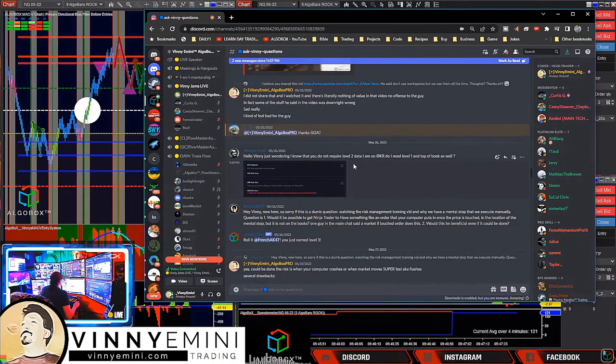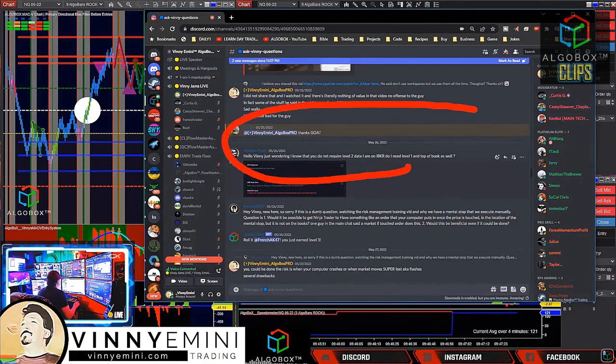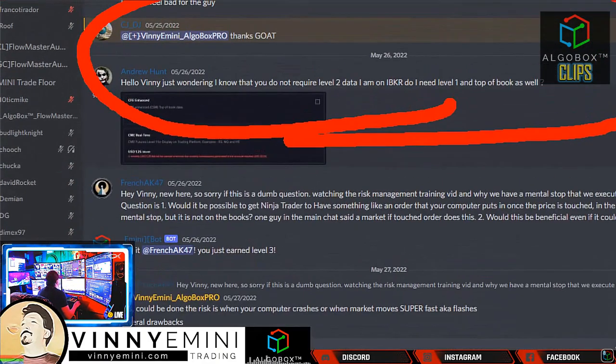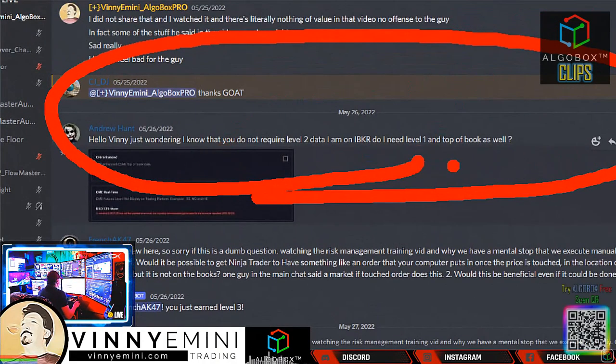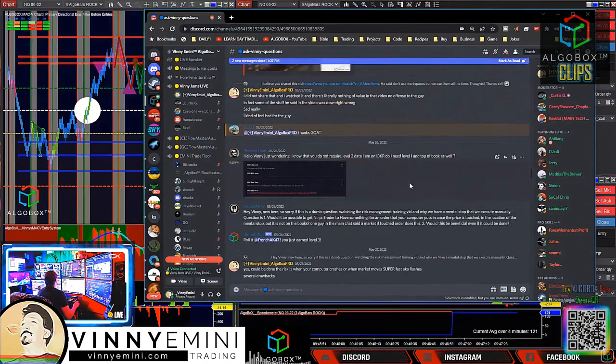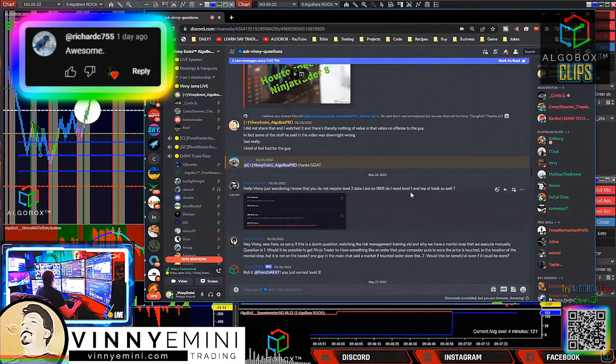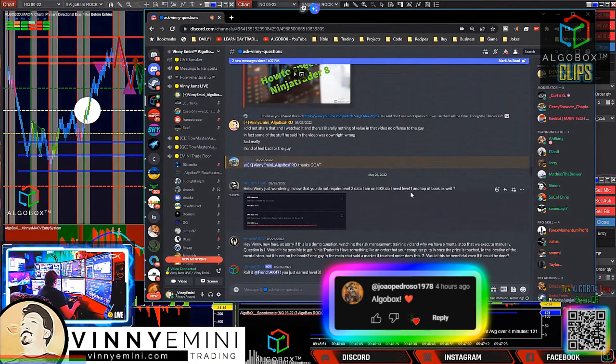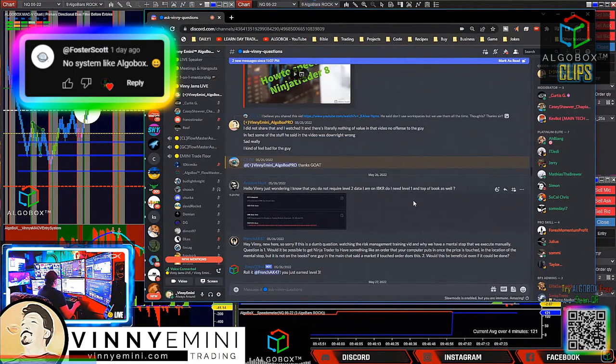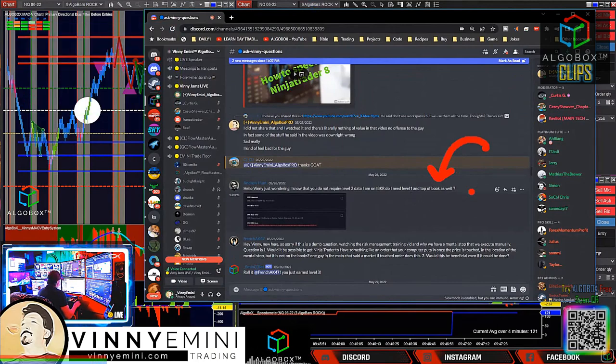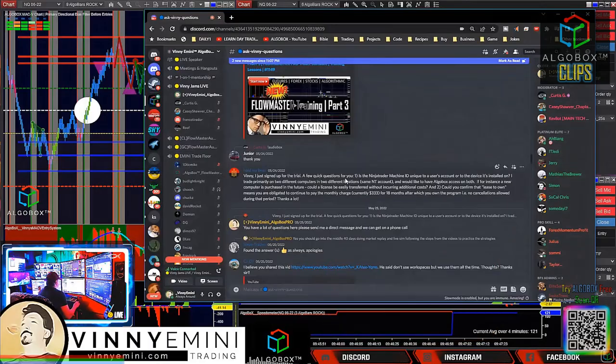No, our software does not require level two data. If you are getting data, it has two names - level one or top of book. Some places call it top of book. Anytime they ask if you need level two, the answer is no. You do not need market depth data. We build that internally for you, so no need for level two or depth with our system. You can buy the cheap top of book data that costs as much as a coffee each month for your data feed.